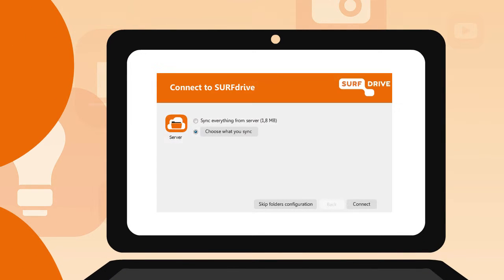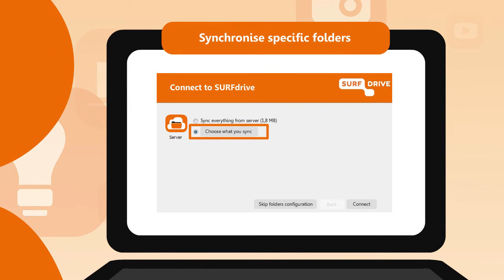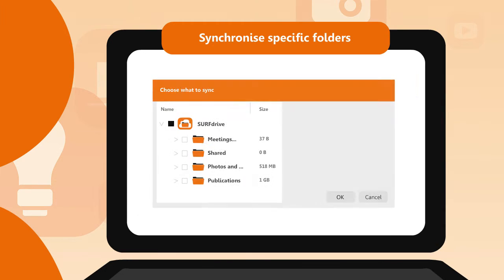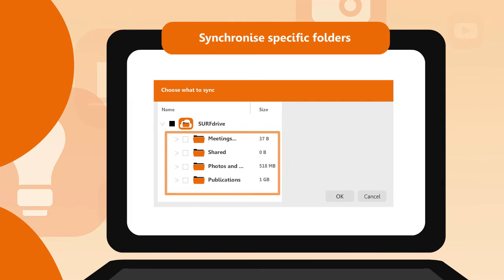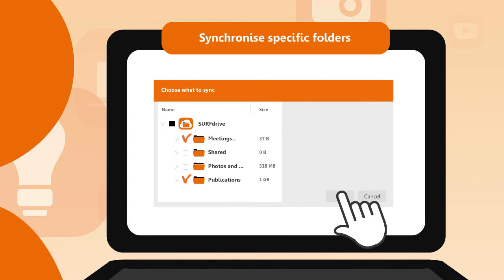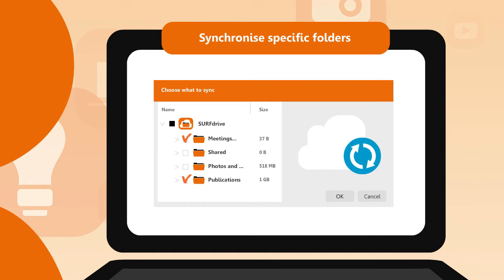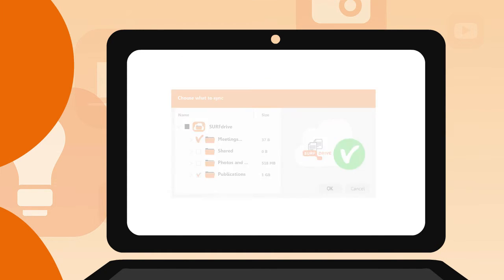If you choose to synchronize only a few folders, then a prompt will appear asking you to choose what to sync. All of your folders will appear on the screen, so simply select which folders you'd like to synchronize. The selected folders will then be synchronized with your computer's hard drive.